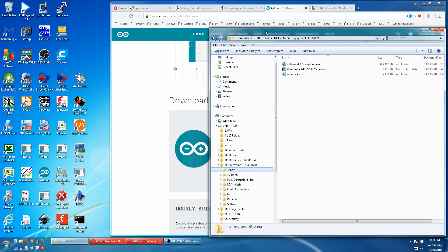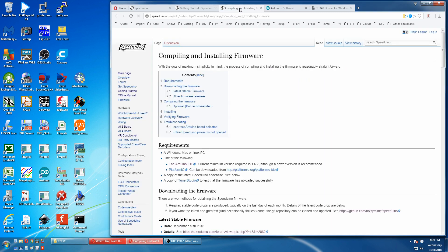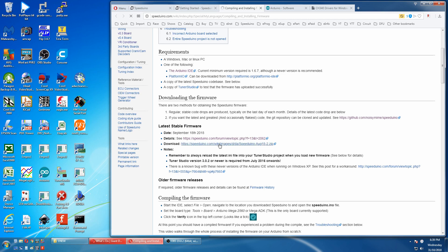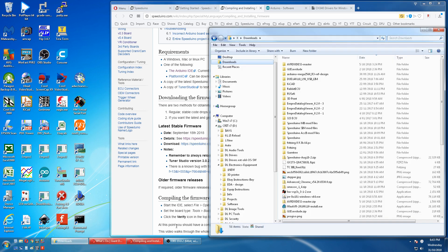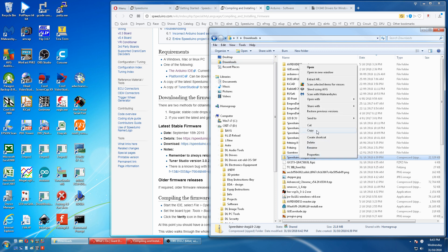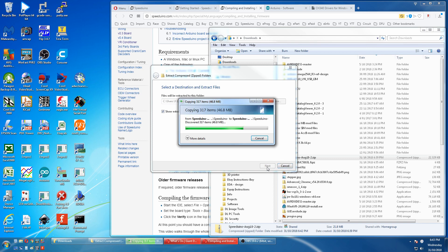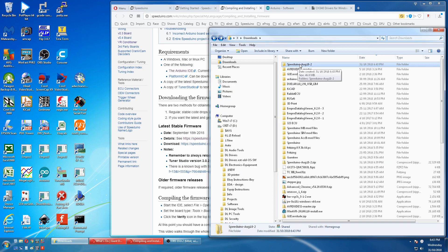Going back to the compiling and installing. We now have to download the latest stable firmware. And that will be this. We go to the download and then we extract. And in the extracted folder will be all the files that we need.